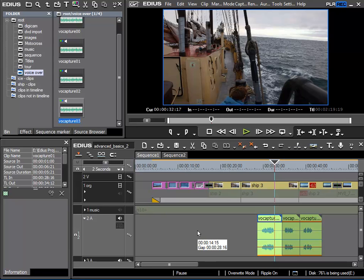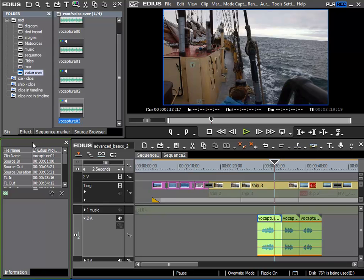I've rearranged my EDIUS interface somewhat again and in so doing I've brought back the Info Palette. The reason is that we will need this as I'm going to discuss effects in relation to audio clips.